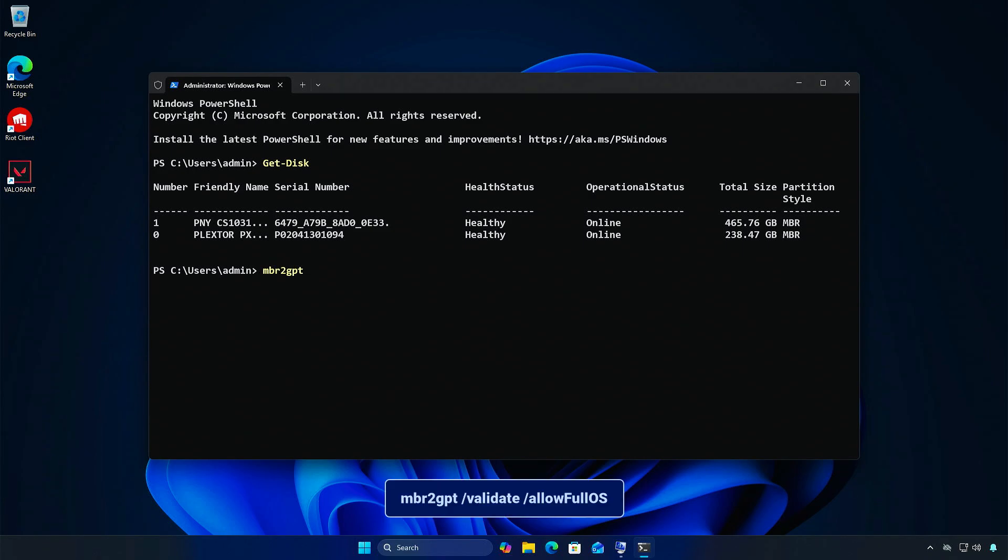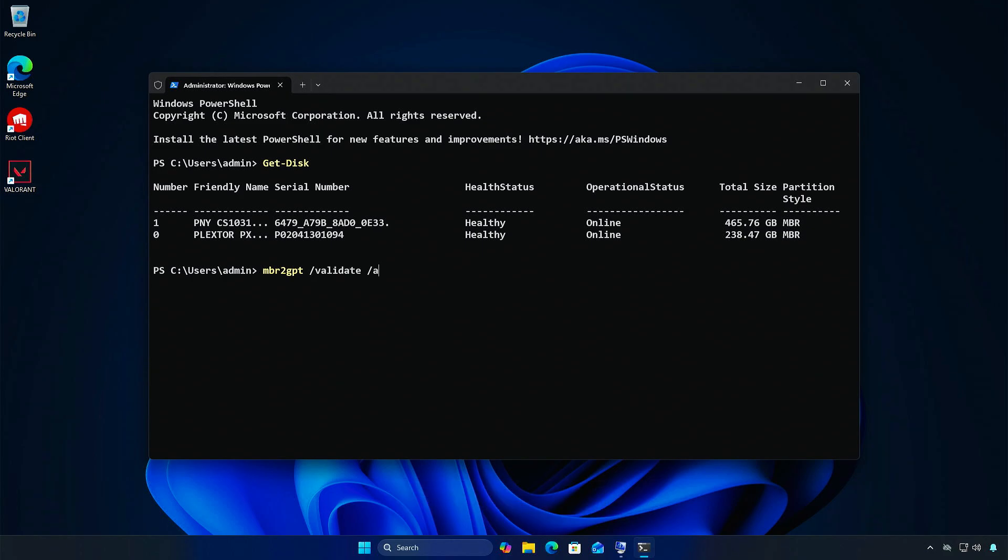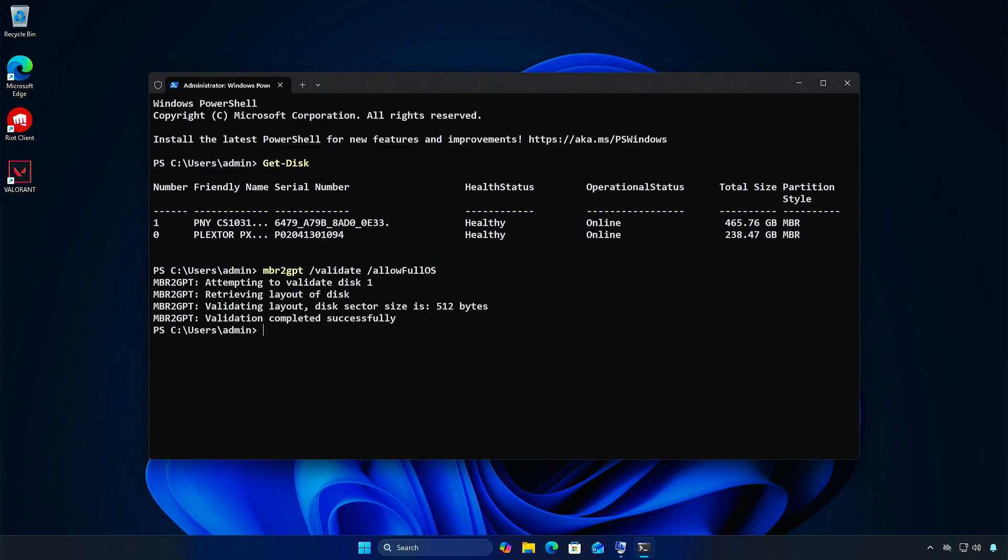First, run this command to check if your system can be converted from MBR to GPT. If you don't see any errors, continue to the next step.